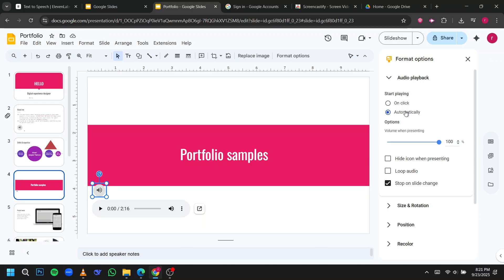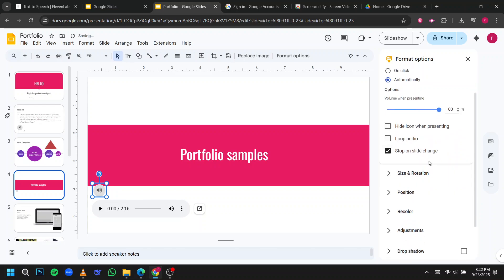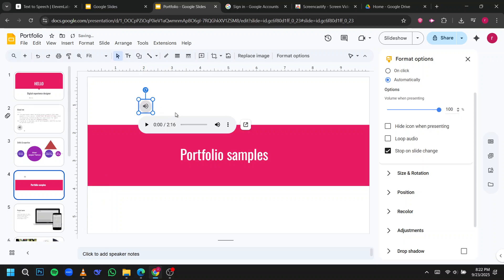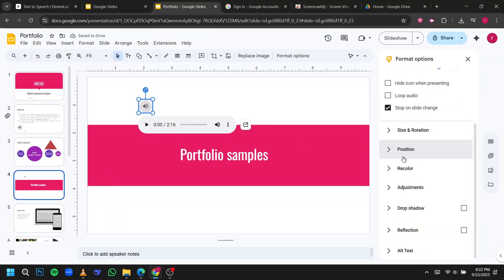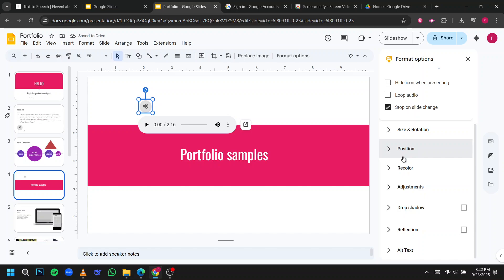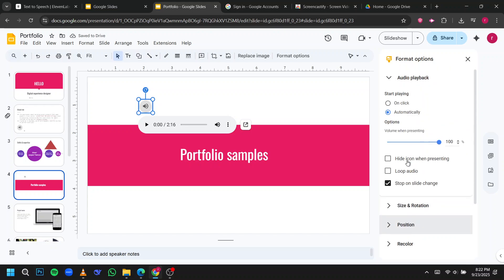You can also adjust the volume or check Stop on Slide Change if you don't want it to continue playing across multiple slides. You can move the audio icon anywhere on the slide, making it unobtrusive while still functional. Experiment with different audio clips to see what works best for your presentation style.